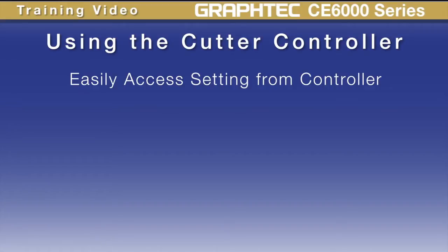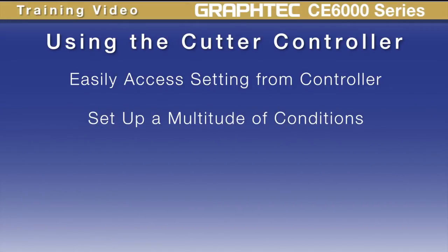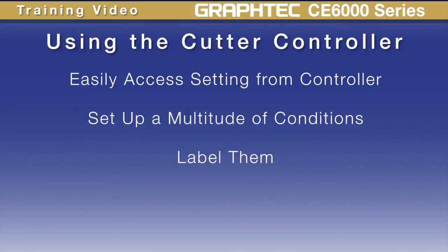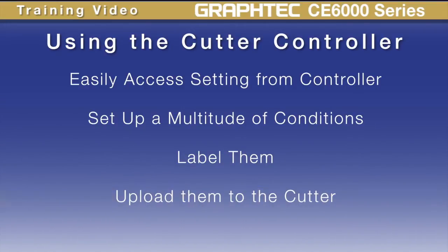Second, you have the ability to set up a multitude of conditions, label them with specific names, and then upload them to the cutter so that you can actually see the label on the cutter's control panel. This makes it easier for seeing what material each condition is used for on the control panel rather than just condition 1 through 8.